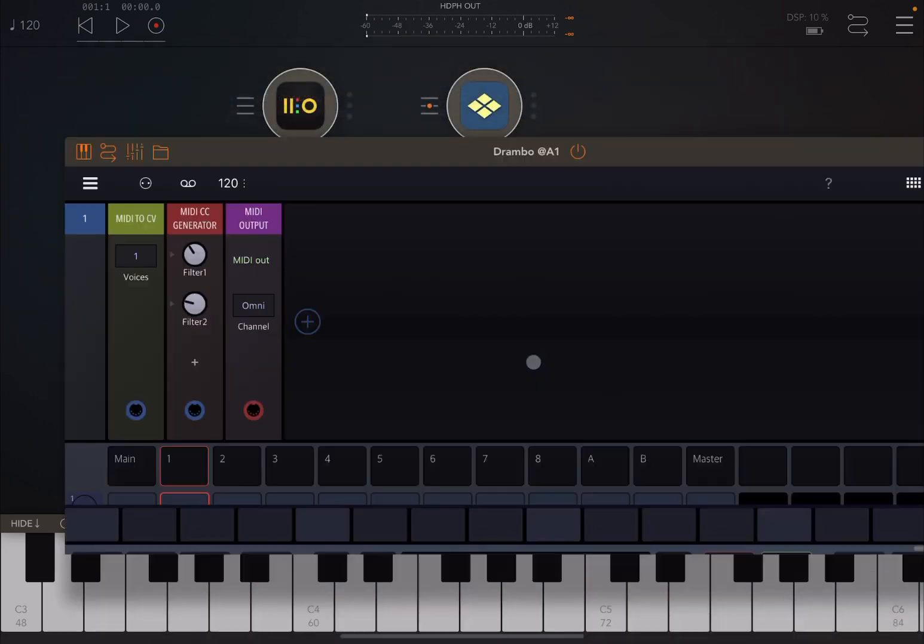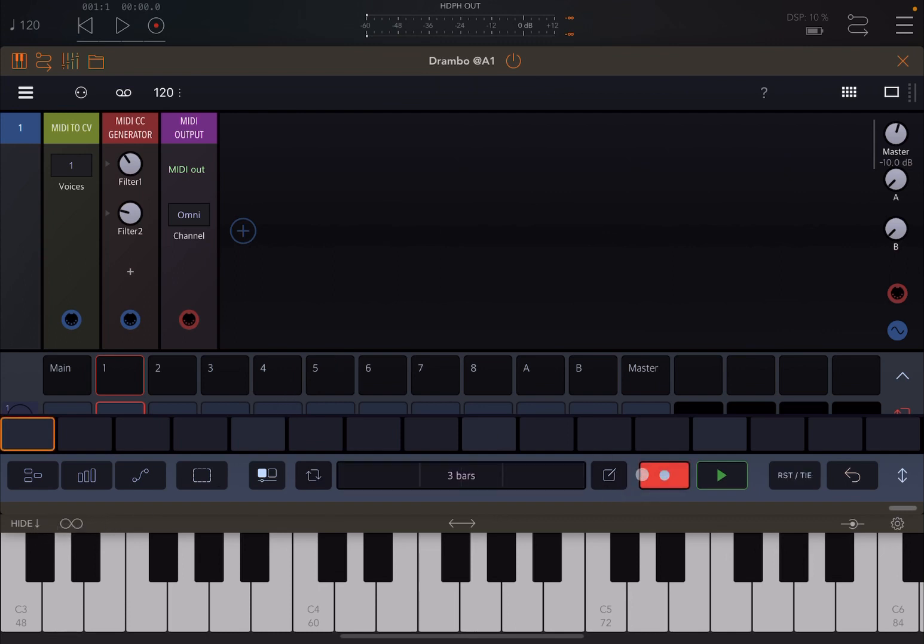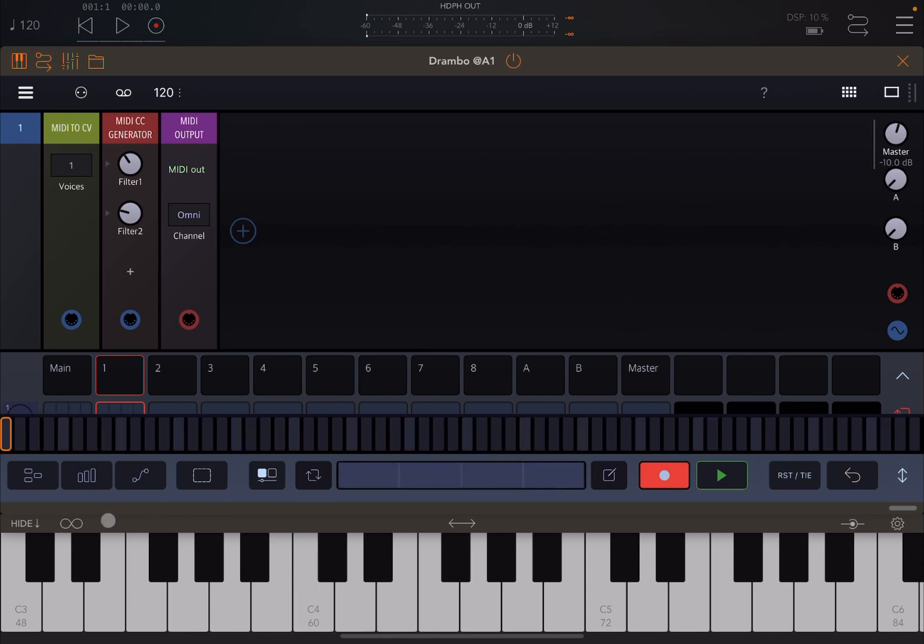Now what you can do, you can go back inside Drumbo, let's activate recording here. Let's say that we want to have four bars, and then let's hold the note and click on the note and then adjust and record the adjustment on the different dials.